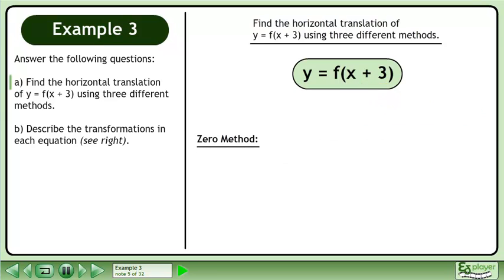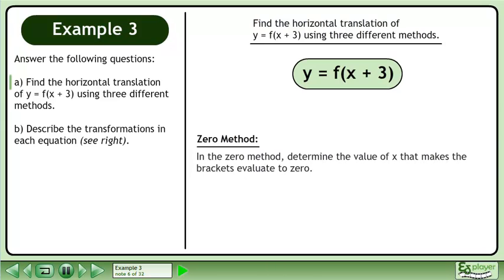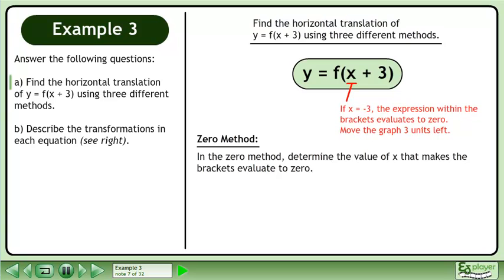The second method is called the zero method. In the zero method, determine the value of x that makes the brackets evaluate to zero. If x equals negative 3, the expression within the brackets evaluates to zero. Move the graph three units left.